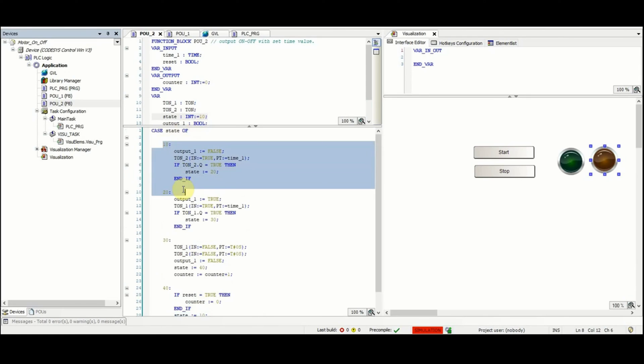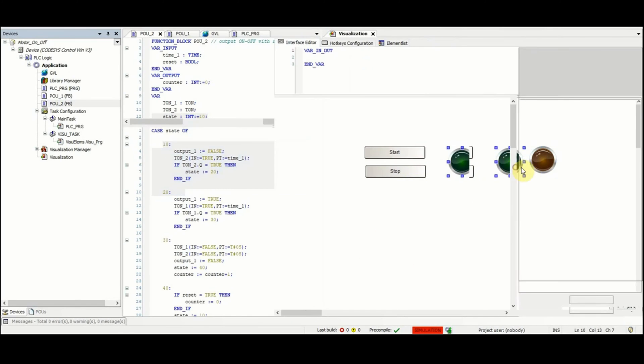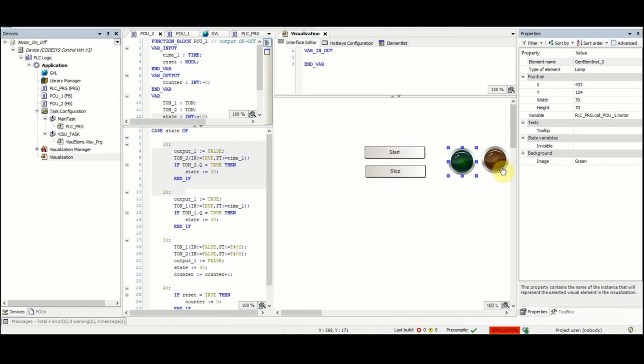So this is all about the code. Then regarding the visualization we have two pilot lamps. The green one is associated with the motor variable and the yellow one is associated with the output_1 of POU2.